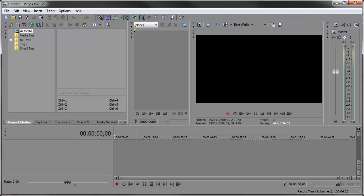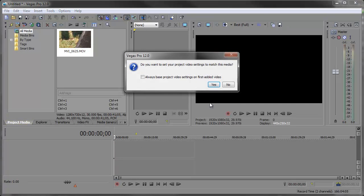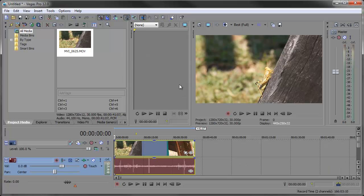So when I first click and drag a video clip into the project media window nothing happens, but if I drag it down to the timeline I get this little pop-up that asks do you want to set your project video settings to match this media. So I can either hit yes or no, yay or nay, I'm going to go ahead and click yes.